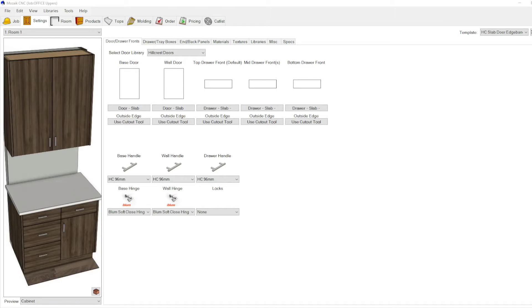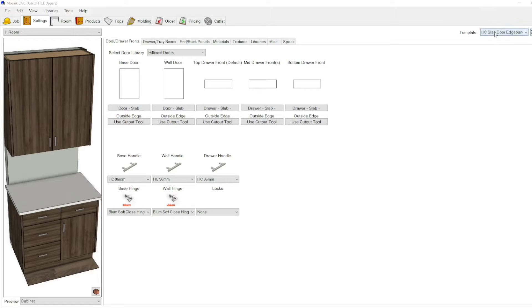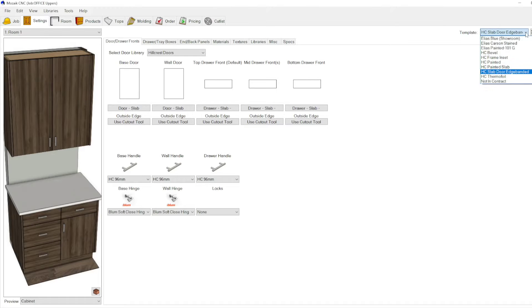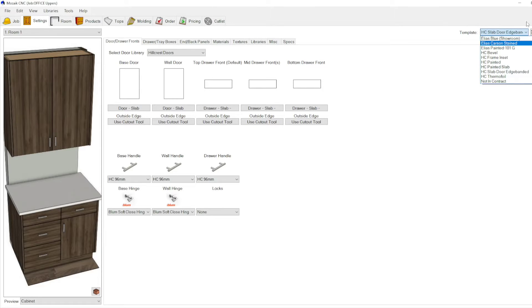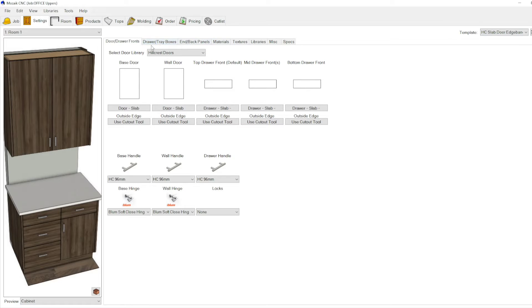Mastering Mosaic quick tip number two: settings templates. On the settings tab in Mosaic, you can go up here into the corner to get your template creator. Here you can make different templates. What this does is...